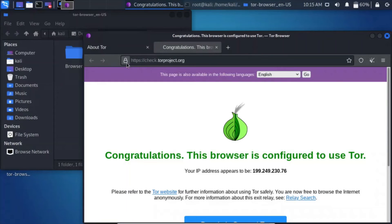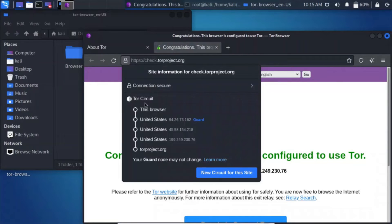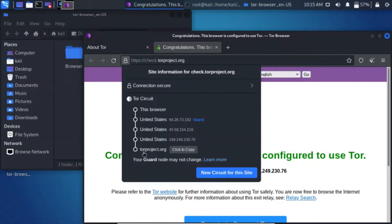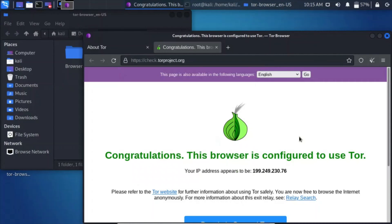It is working, yes, finally. You can see that our Tor circuit is going from this browser to United States, the middle node is also United States, and it is also exiting out of United States, then going to the torproject.org website. That completes my video — thank you for watching.